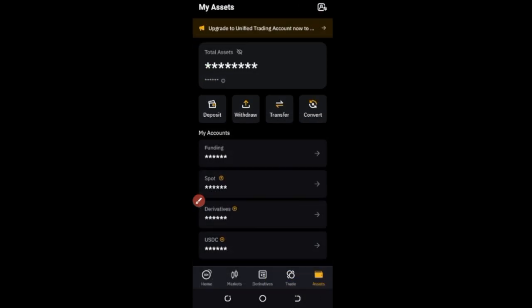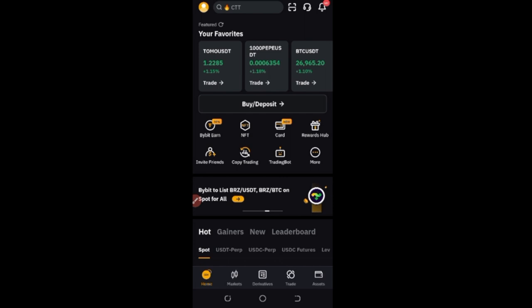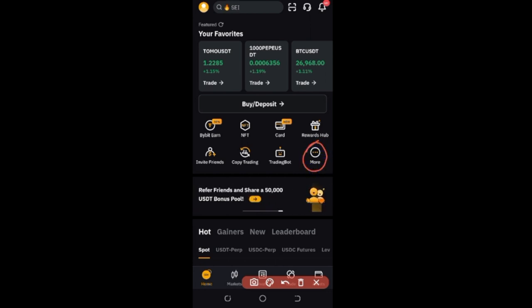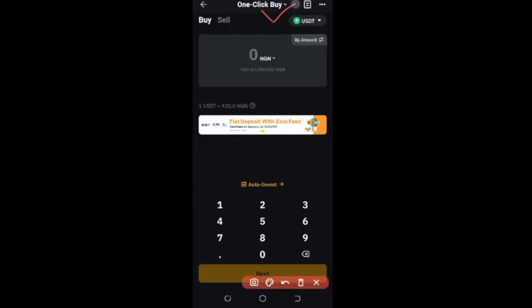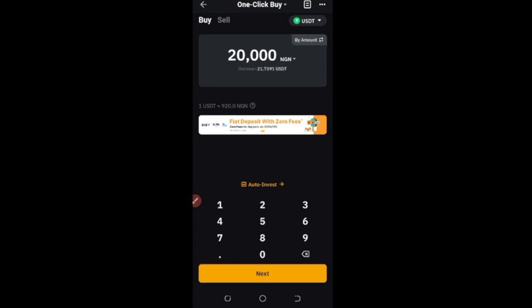That is the first way to make a deposit into your Bybit account. The second way is to buy crypto directly from the Bybit P2P marketplace. To do that, click on the 'Show More' button on the homepage. It will bring you to a page where you see 'Buy Crypto' and 'P2P Trading'. For quick and easy access, go with the 'Buy Crypto' option. That brings you to a one-click page where you add the amount of money or USDT you want to buy in your local currency — for example, in Naira.